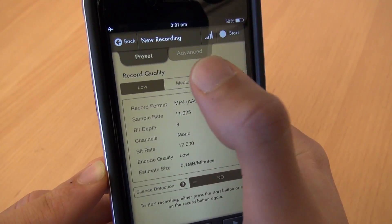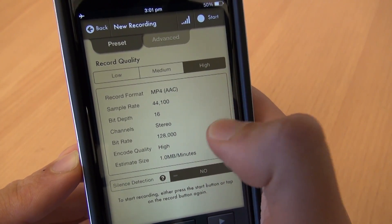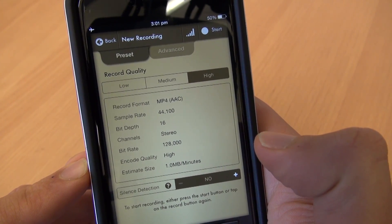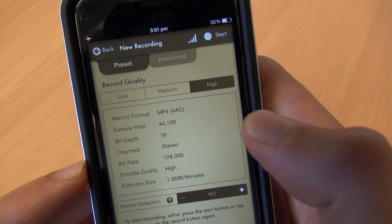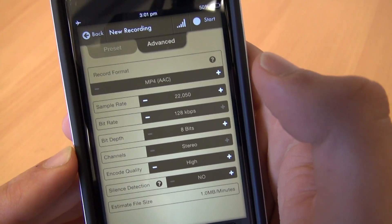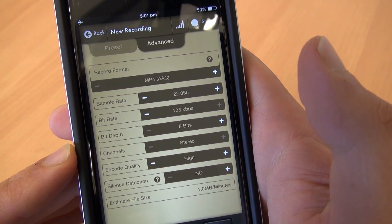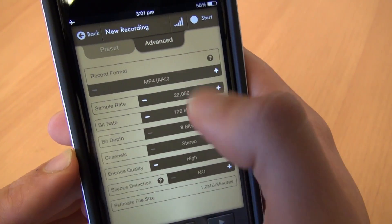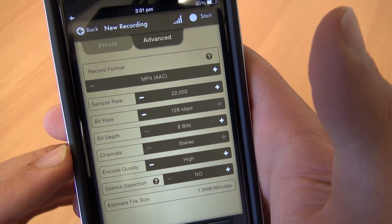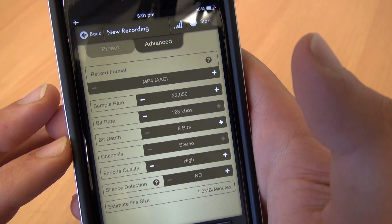The next screen you're going to get is basically telling you the audio quality of the recording you're about to do. You have these different presets — low, medium, and high. Unfortunately, high is still not high enough for the quality that we need. So click on Advanced up the top and then you get all these options to increase the quality of your recording. You don't have to go through this every single time — just do it once.